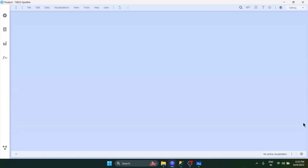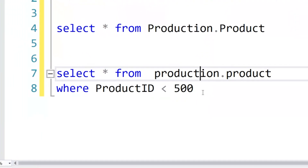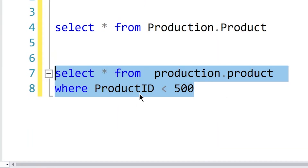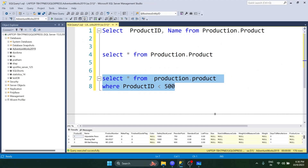In previous videos on information links, we saw how to bring all columns or limited columns from a table in the database. Now in this video, we are going to see how to bring limited rows - basically filtering out rows, or simply adding a WHERE clause in the query. This time we want to bring all columns, but limit the number of rows with a filter where product ID is less than 500.